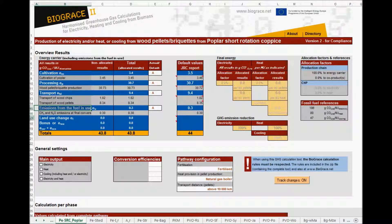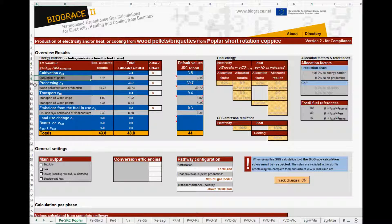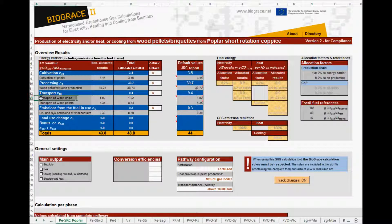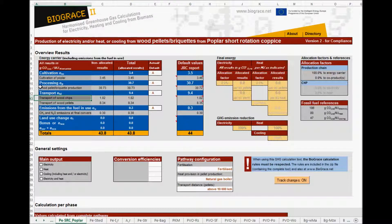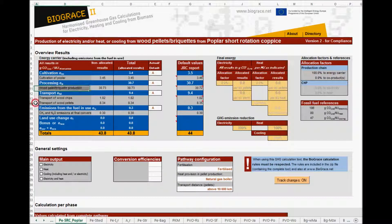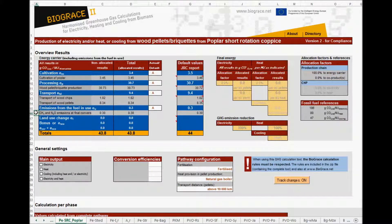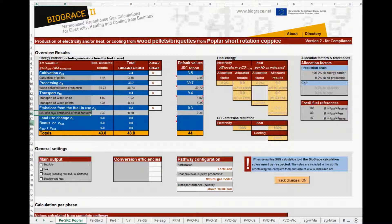You can understand that the first step is cultivation of poplar. Then, transport of wood chips. Then, processing into pellets or briquettes. Transport of pellets. And finally, conversion of the pellets.